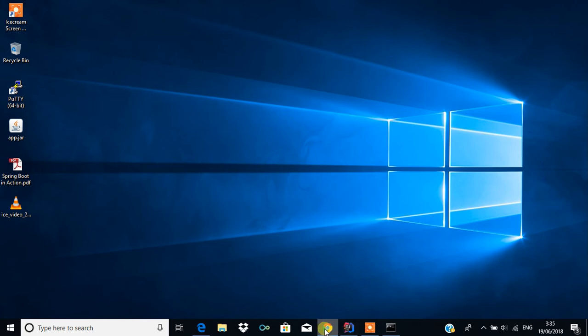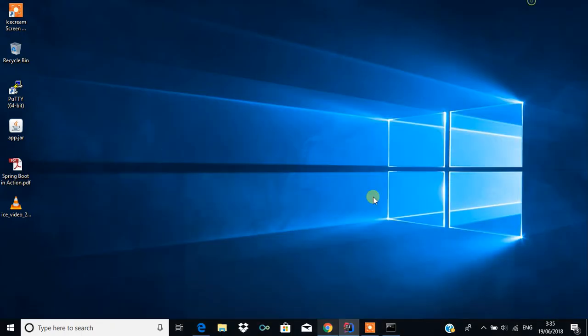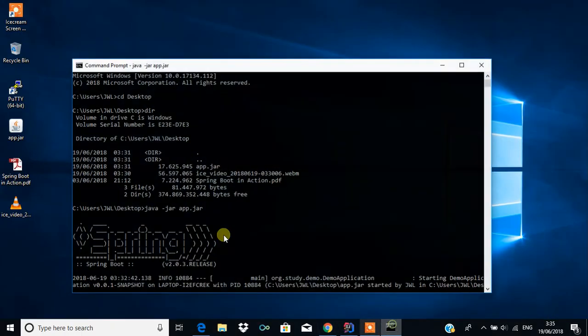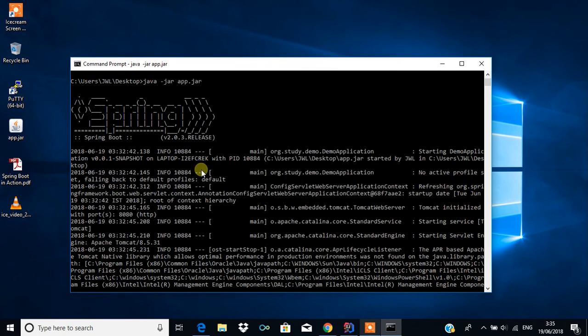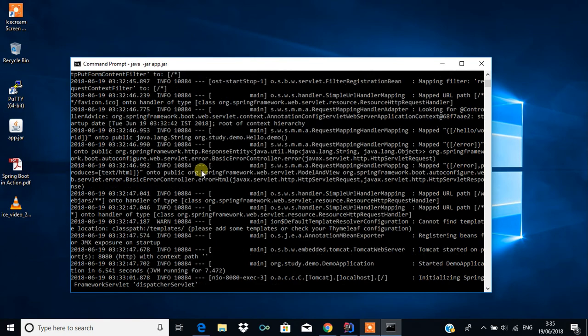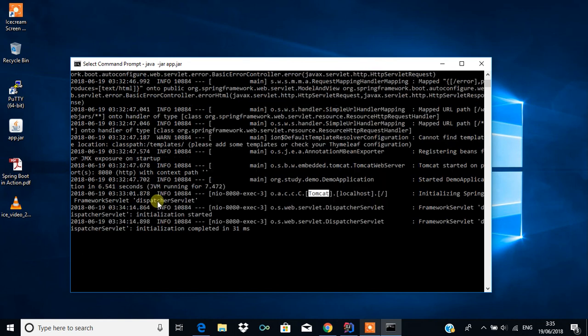But this is the other way - we generate a JAR file and using the command java -jar app.jar, we can run a Spring Boot application. The main thing is it will have the integrated Tomcat into it, and with the help of this Tomcat, this will run the application.